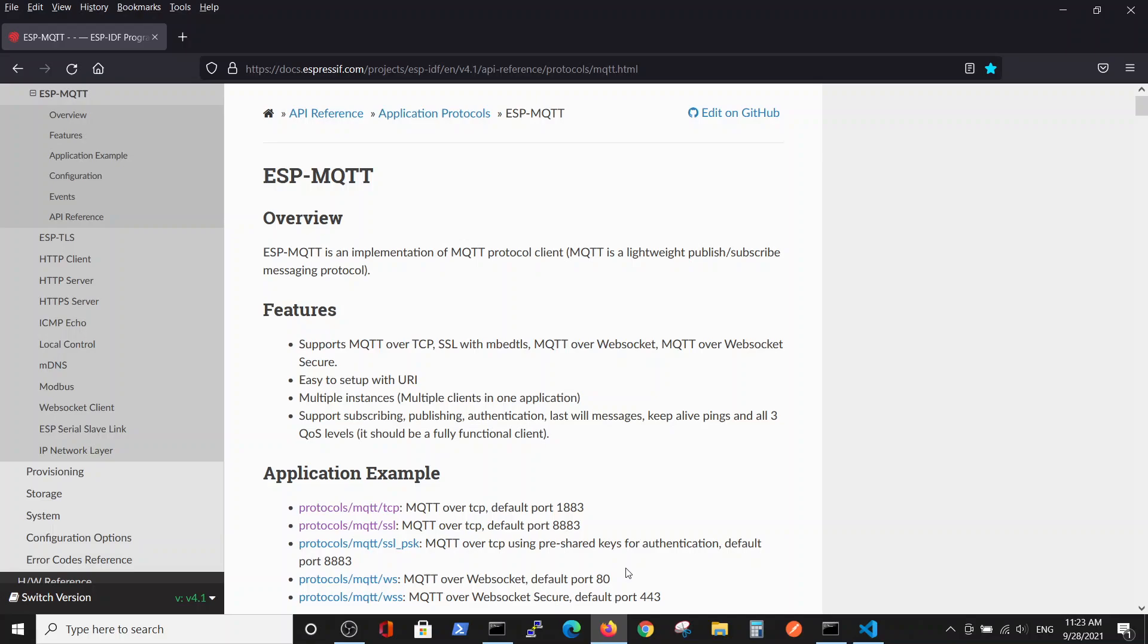Hello, this video will concentrate on subscription. Our goal here is to subscribe to a specific topic in the MQTT broker with the ESP32 and send a message from the PC via the MQTT broker to the ESP32.